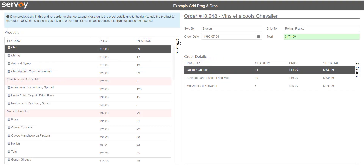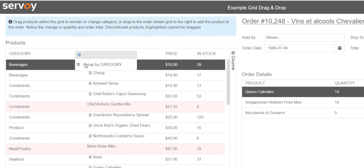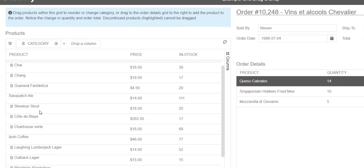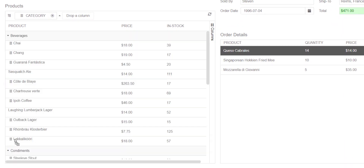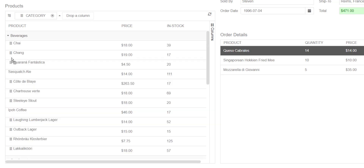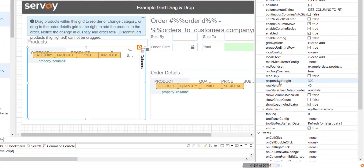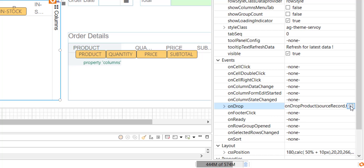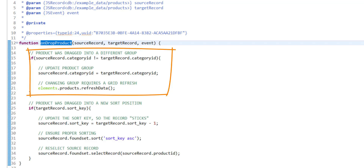In this next example, I will set my grid into grouping mode by making the category column visible and grouping by it. Here you can see that I can drag my product from the category beverages into the condiments category and back to the beverages category. As I drop the row, the product's category ID is updated in the database. We will revisit the OnDrop handler for my product's grid — it's the same method I showed earlier. In this case, I'm evaluating the category ID of the target record and assigning it to the source record, and I also need to refresh the grid when grouping data has changed.